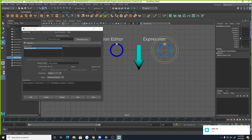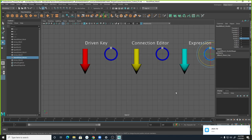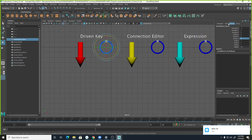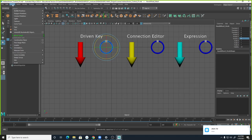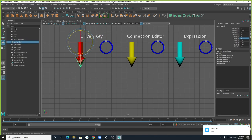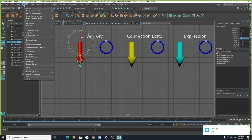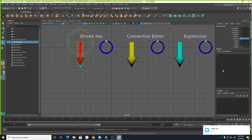To set up the Set Driven Key, let's clean every attribute again — Freeze Transform, Delete History — everything has to be clean. If something is in the input, it means you used it for animation — that's fine. You have to switch the module to Animation. Then under the Key menu of the animation module, go to Set Driven Key and choose Set from the sub-menu.